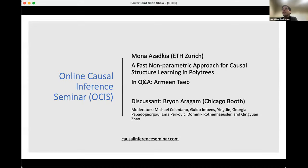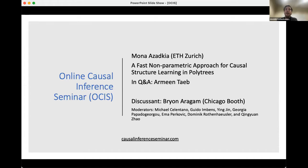Welcome to the Online Causal Inference Seminar. Today we're excited to have Mona Asadka from ETH Zurich, who will talk about a fast nonparametric approach for causal structure learning in polytrees. In Q&A we'll have Armin. After that we'll have a discussion by Brian Aragam. Questions today will be handled by Ying.